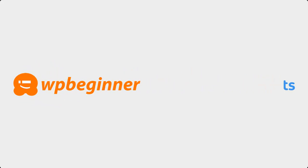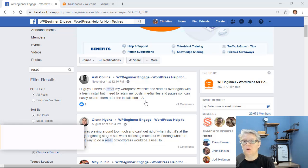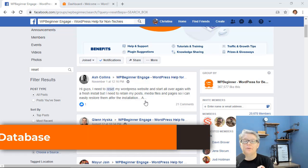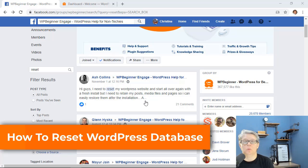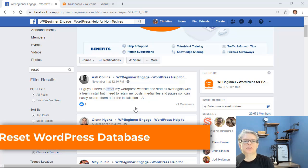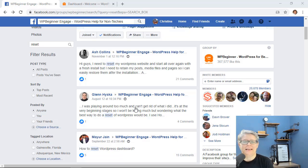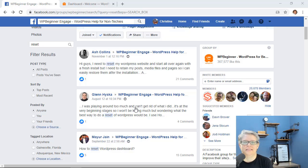This video is brought to you by Monster Insights. In this video I'll walk you through how to reset your WordPress website back to default settings. This is a question that we get asked a lot in our WPBeginner Engage Facebook group. If you're not a member go over there and sign up.